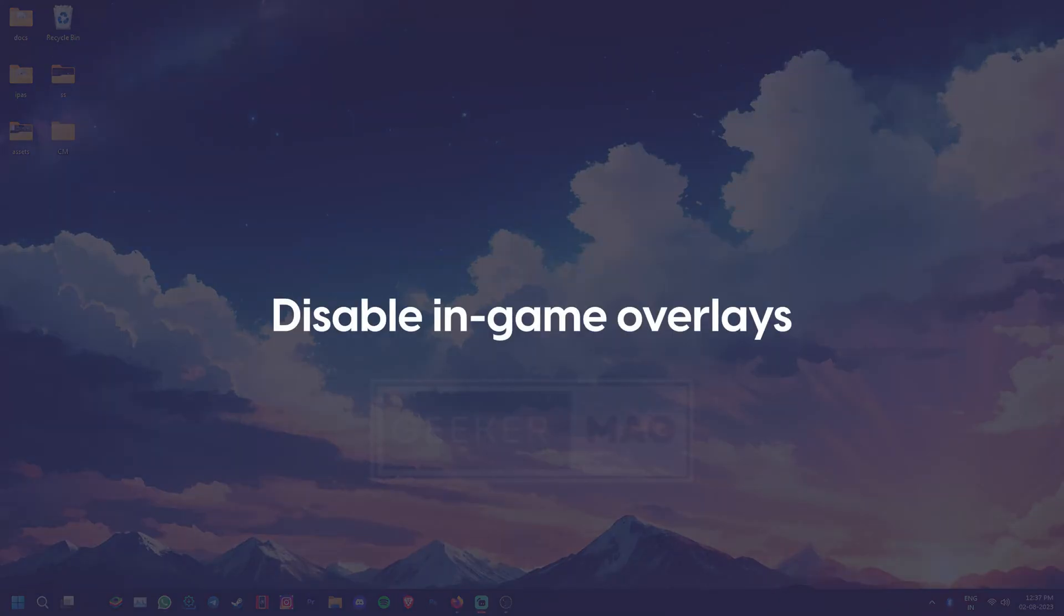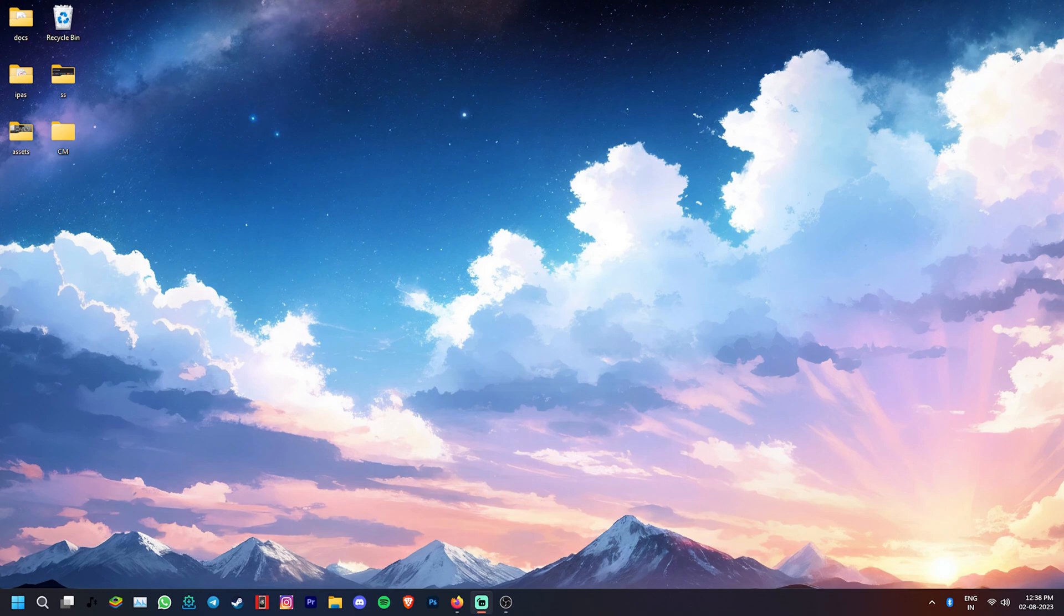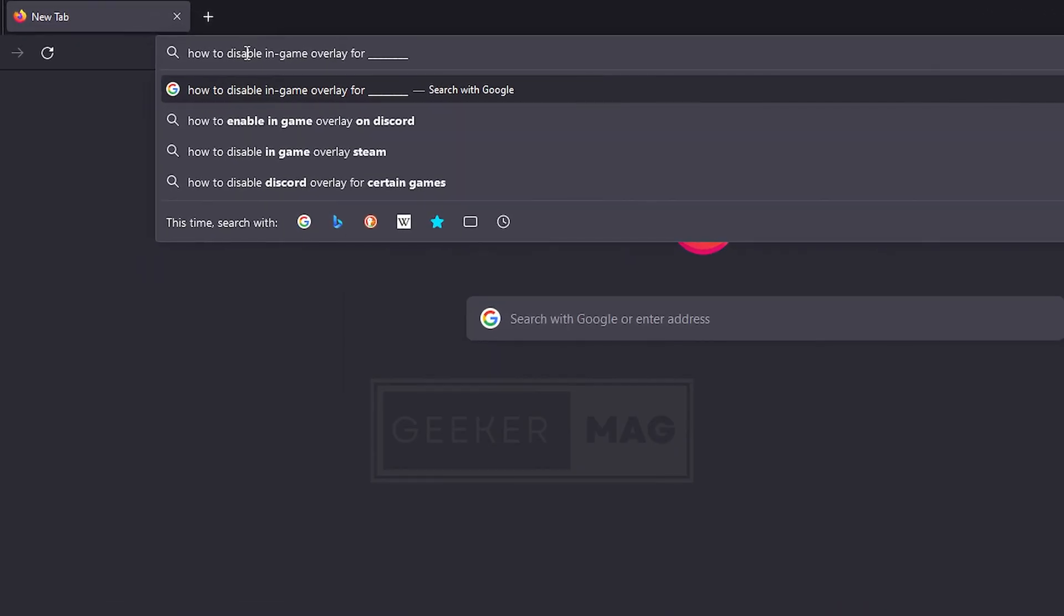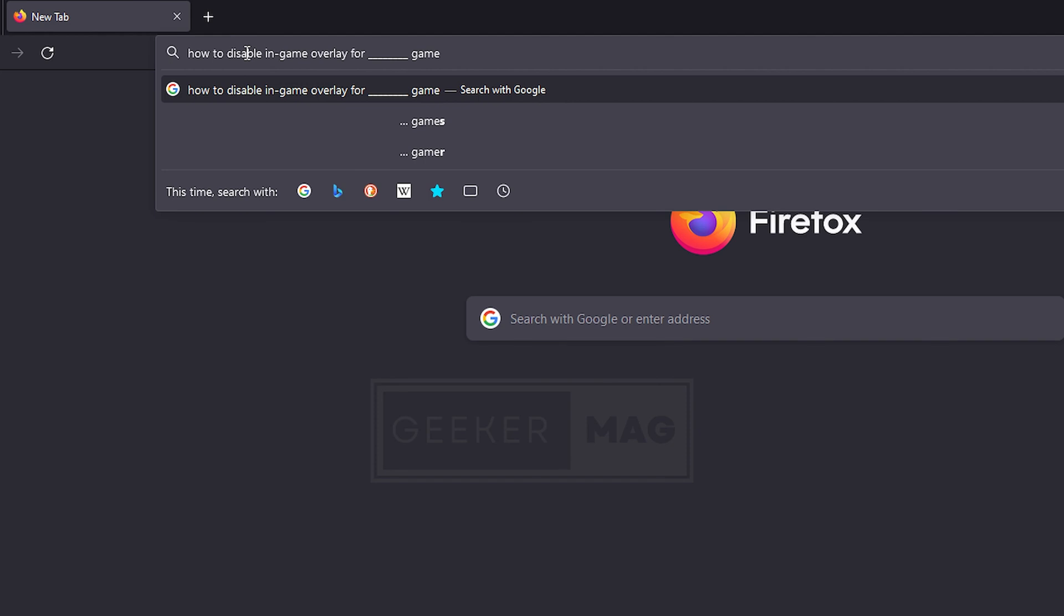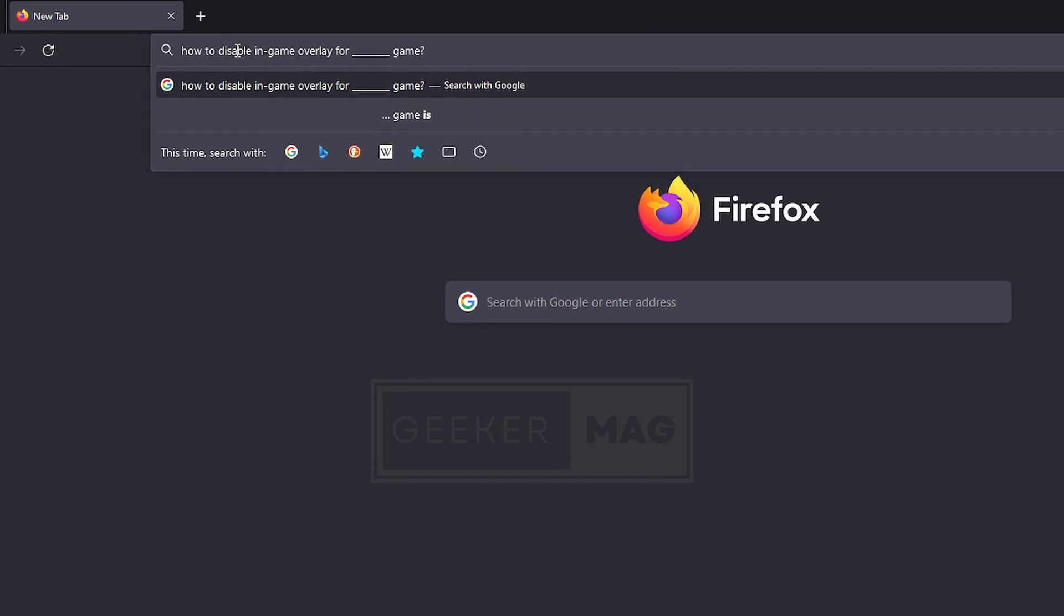Some games also have an in-game overlay that can conflict with OBS and cause NVENC errors. The in-game overlay can be found in different places for different games, so we recommend searching the web to find the overlay setting for the game that you think is causing the issue.